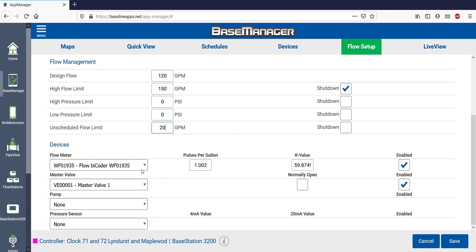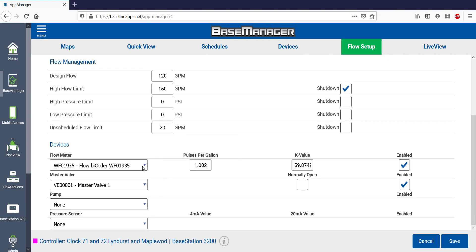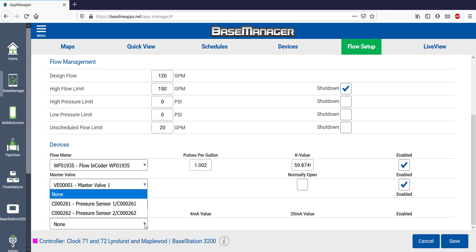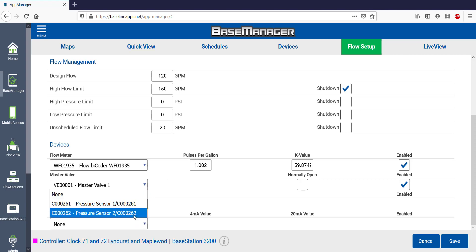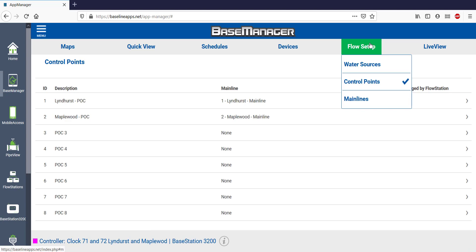Here are the devices associated with this control point: the flow sensor, master valve, pump bicoder, or pressure bicoder. It all depends what's actually connected out in the field.